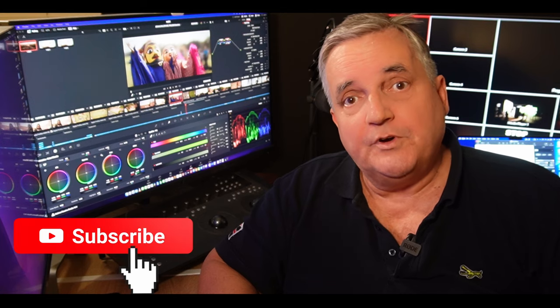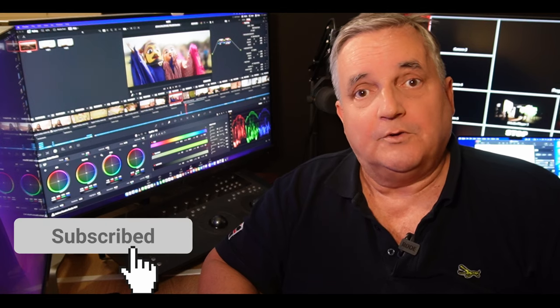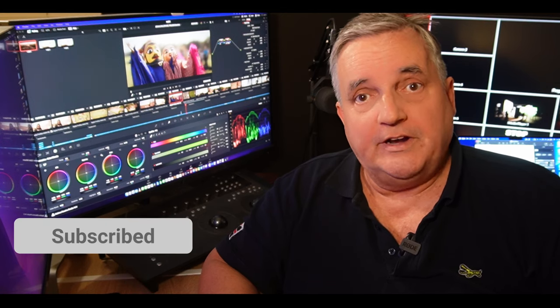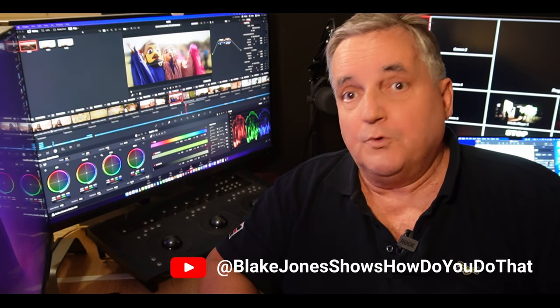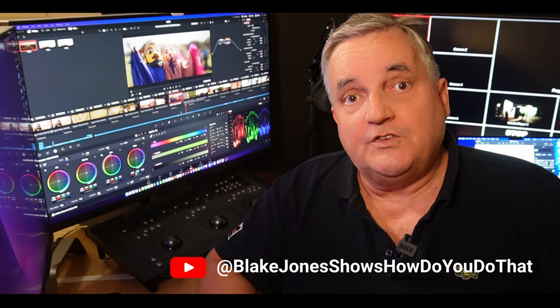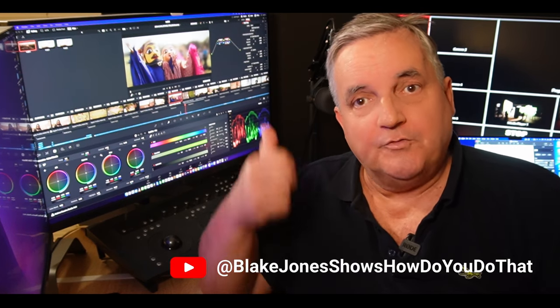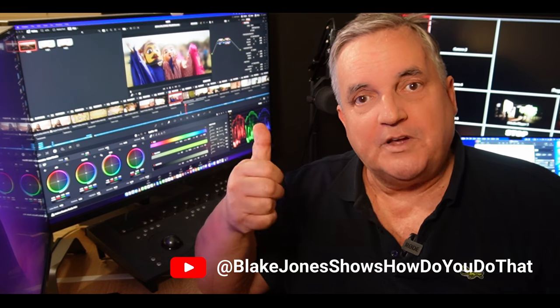For more information about color grading services, have a look in the comments below. Have a look at our other videos for more tips and tricks. And don't forget to give us a thumbs up. And I look forward to seeing you back soon. Thanks a lot for watching.